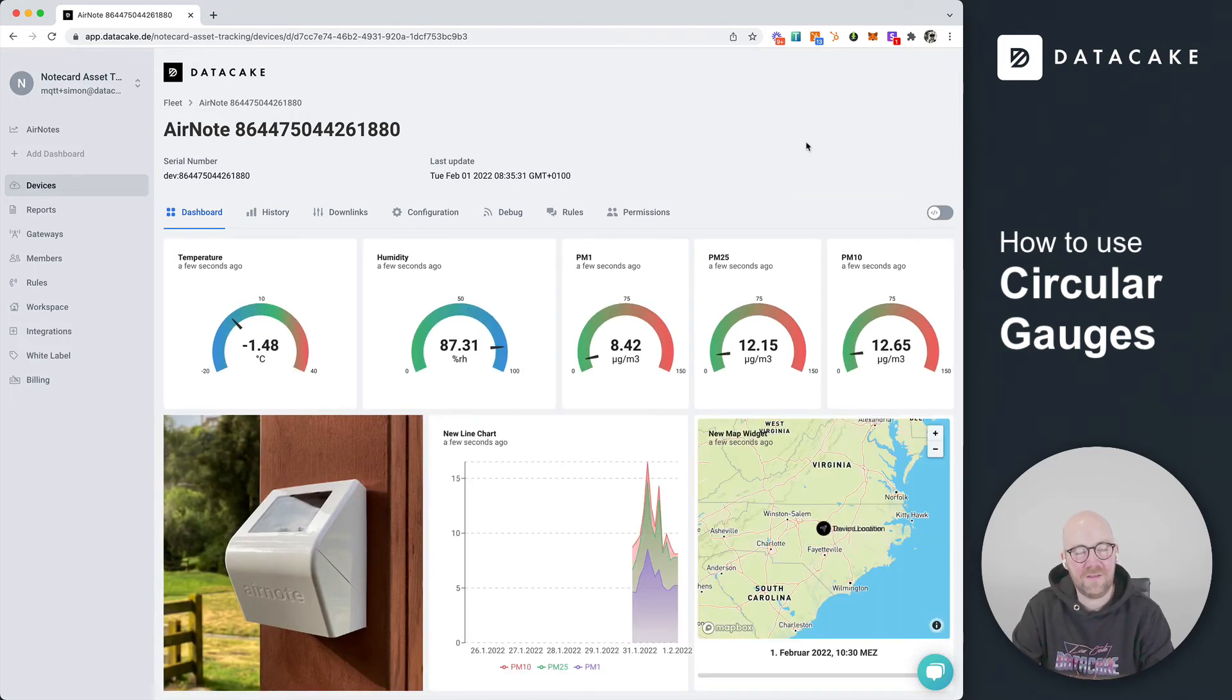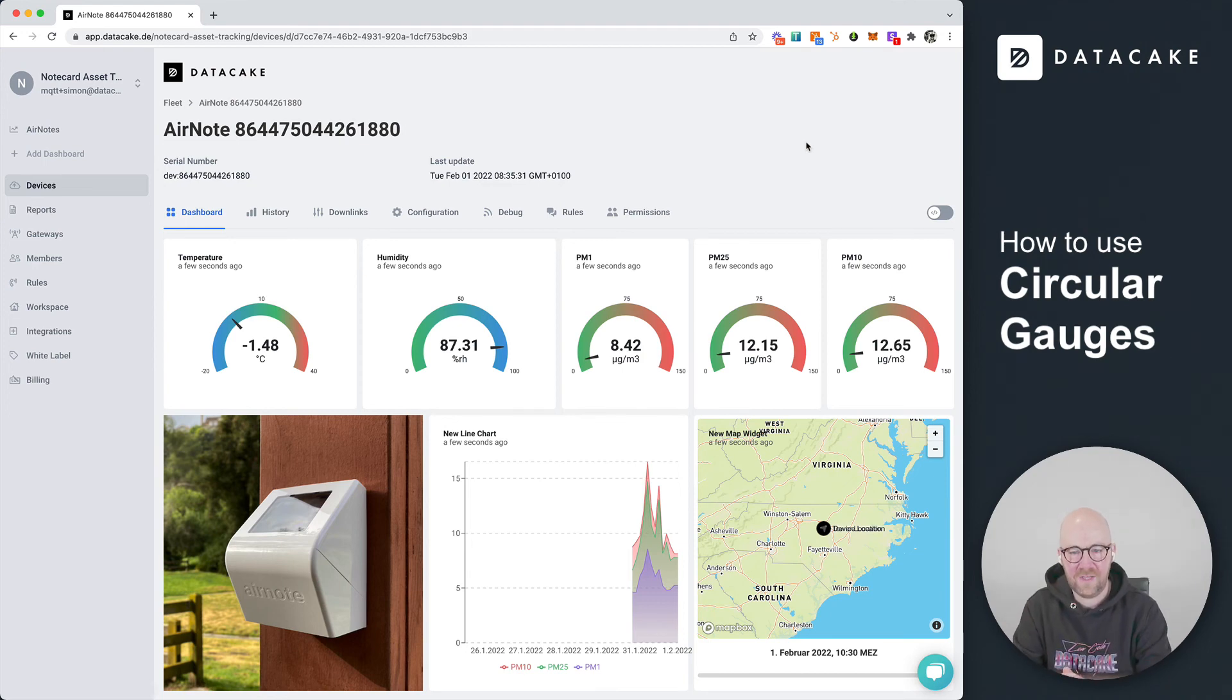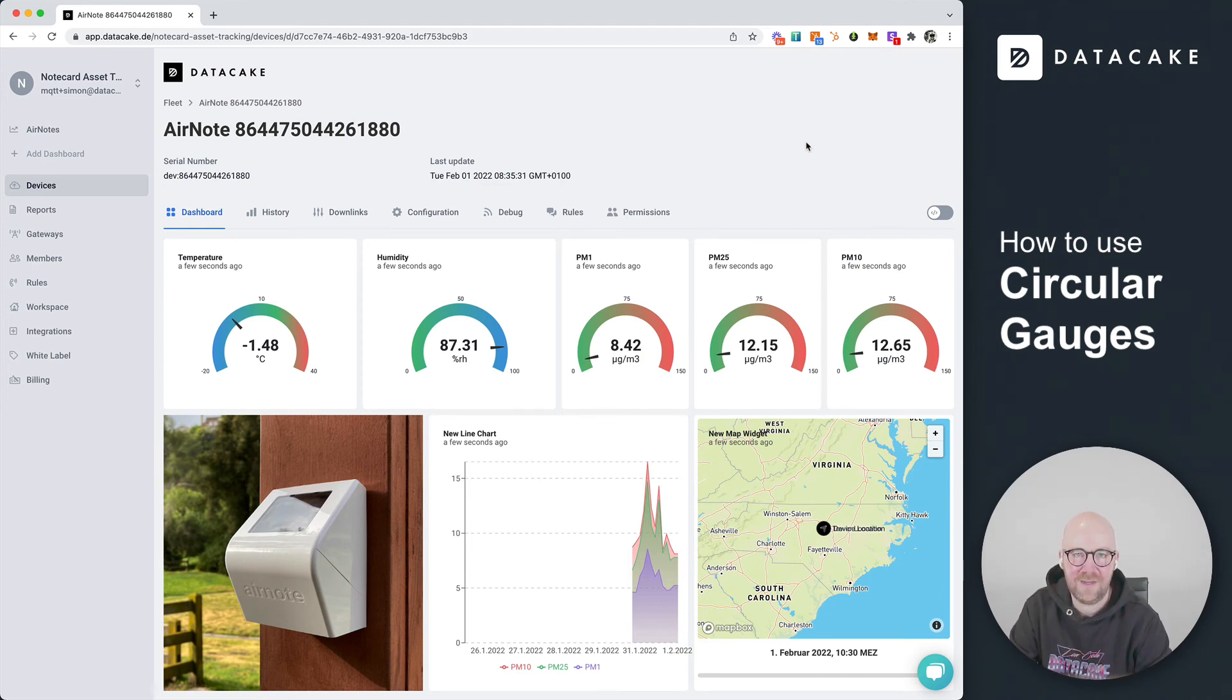That's it, that's how you can switch your linear gauges to circular gauges. Thanks for watching and stay tuned.